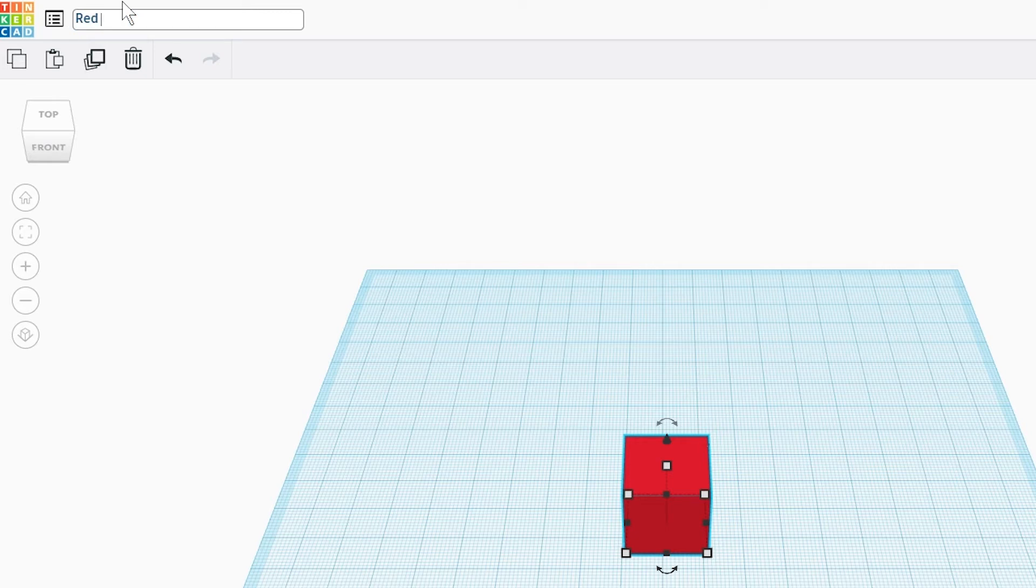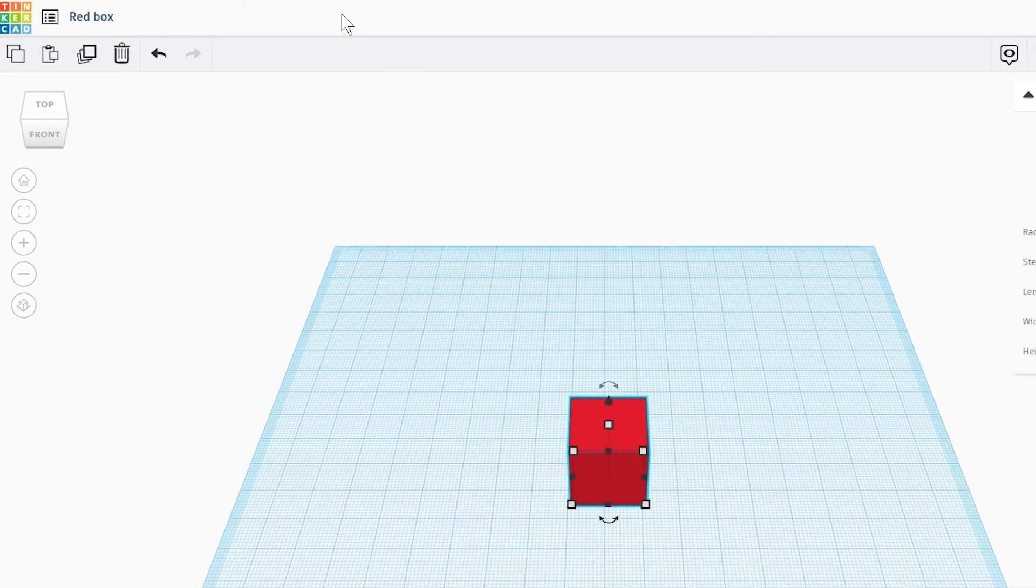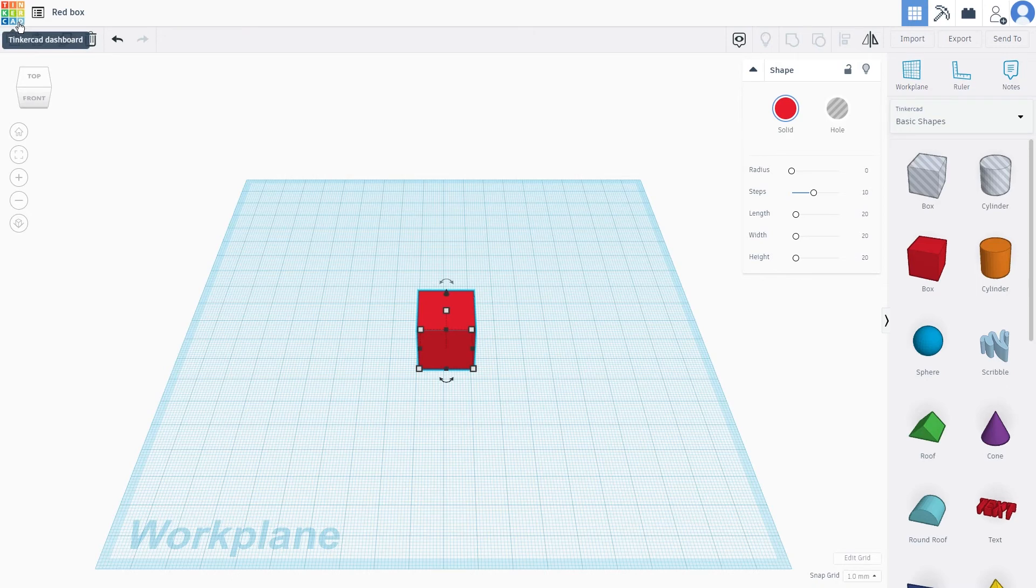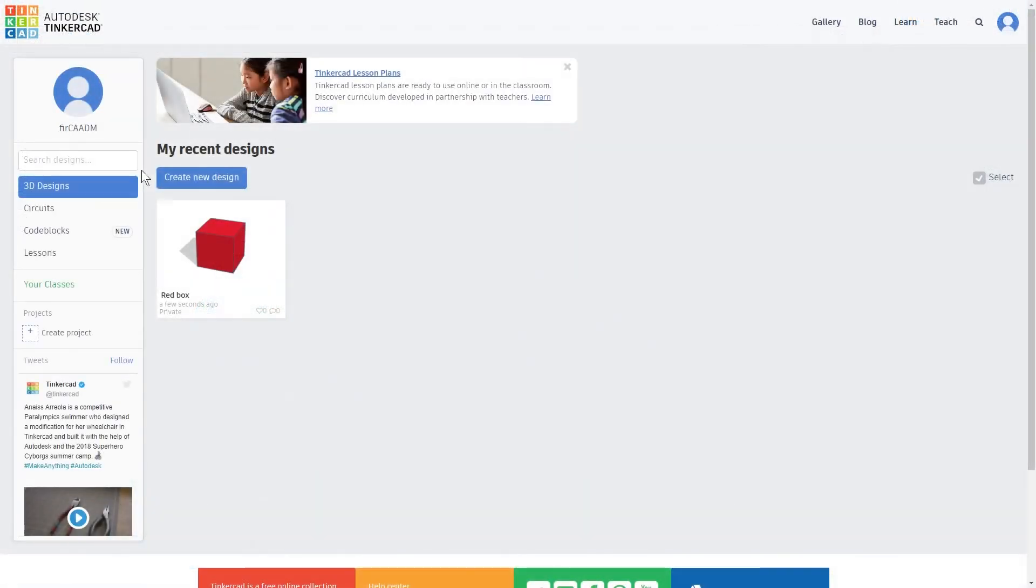When you finish, you can close your browser and Tinkercad will automatically save your work. You can also click on the Tinkercad icon located in the top left corner of your screen to go back to the main page.